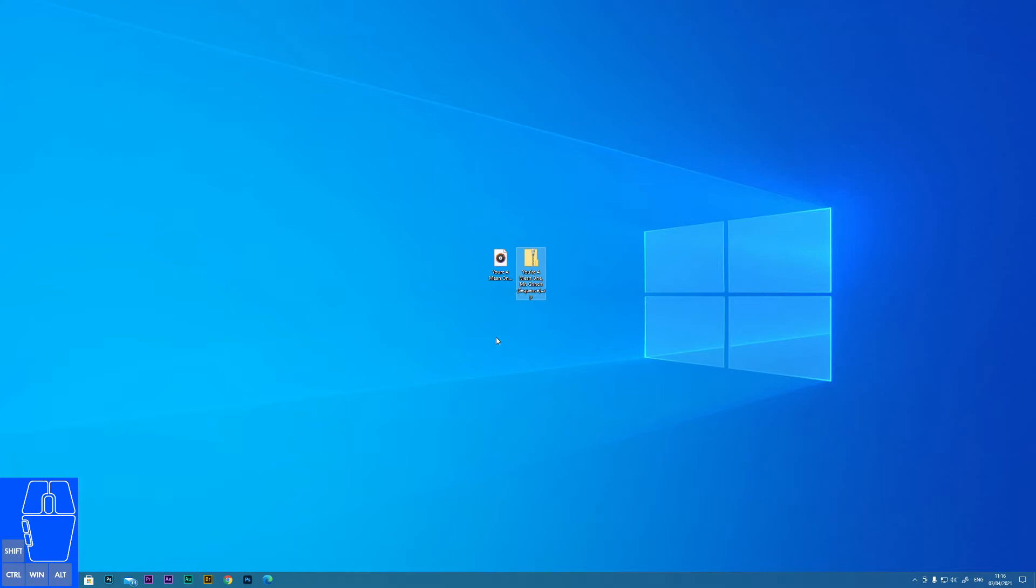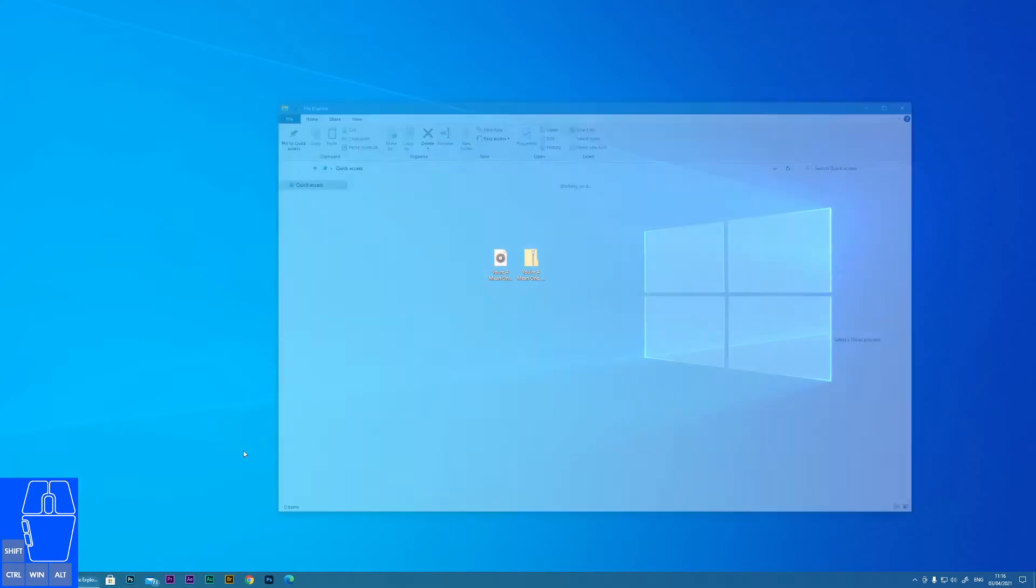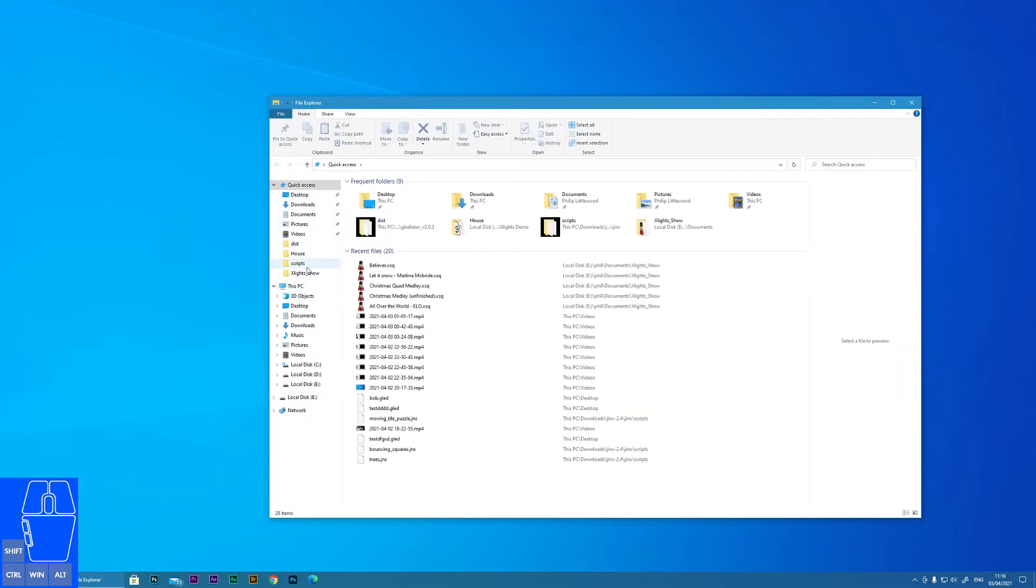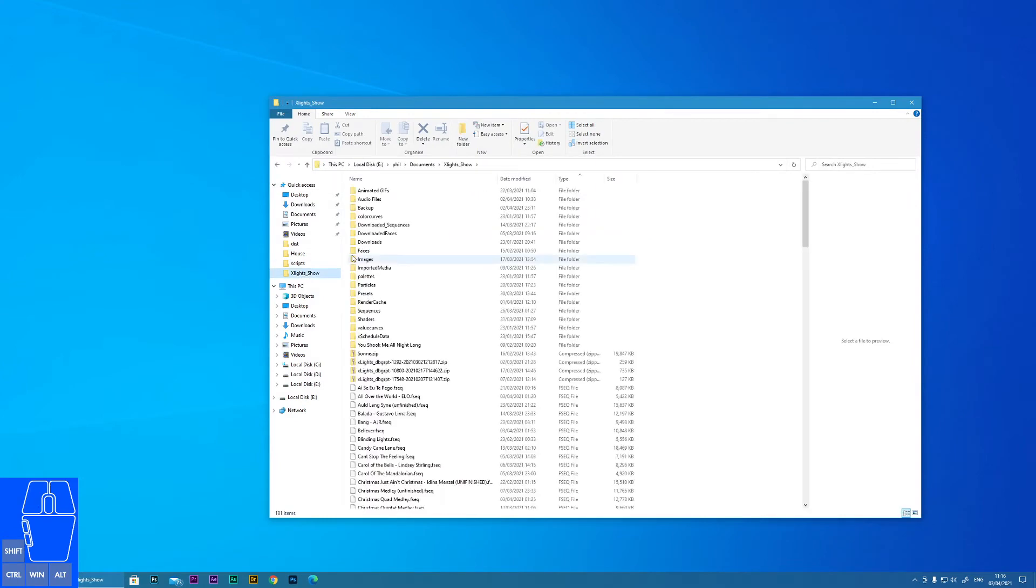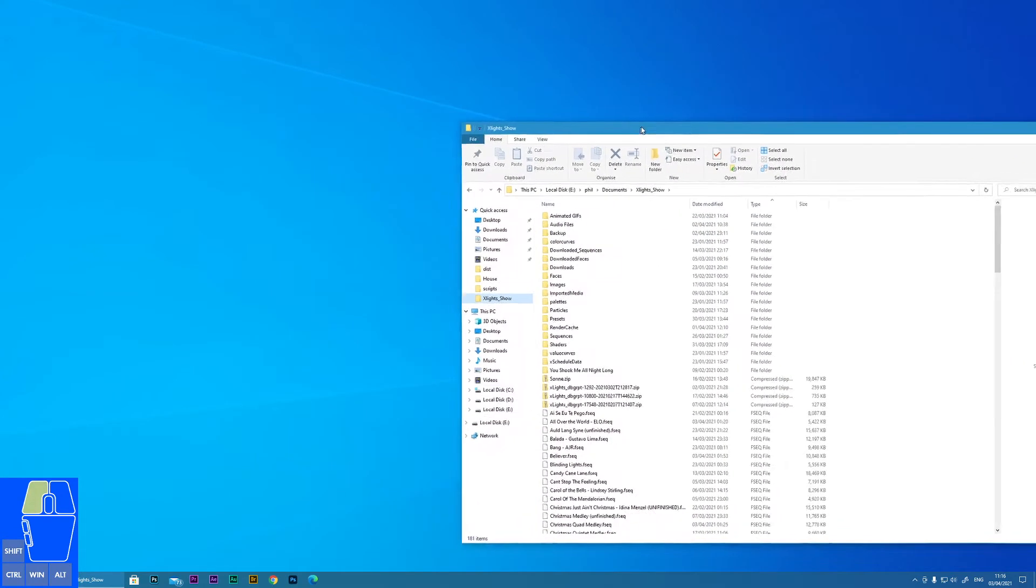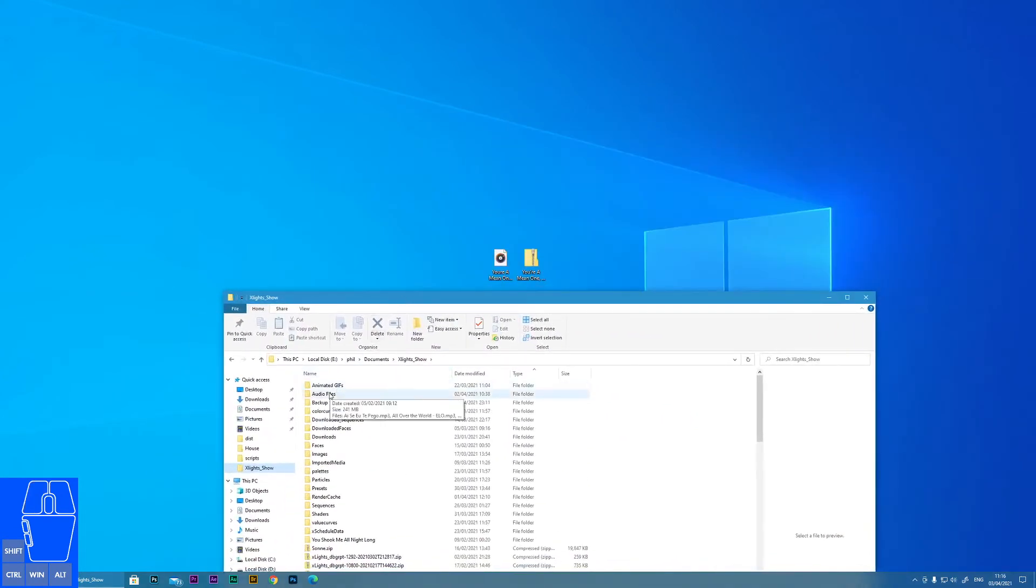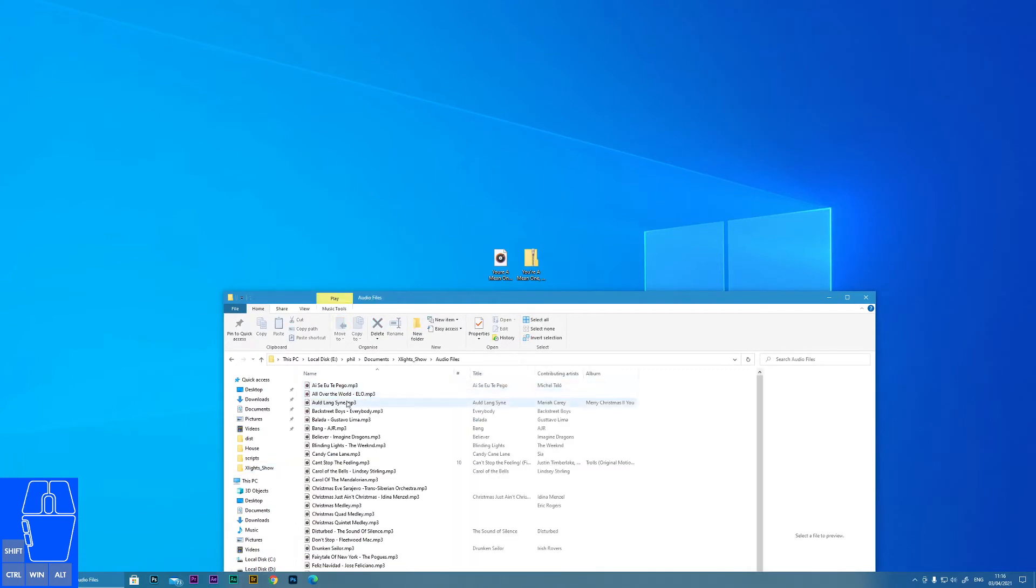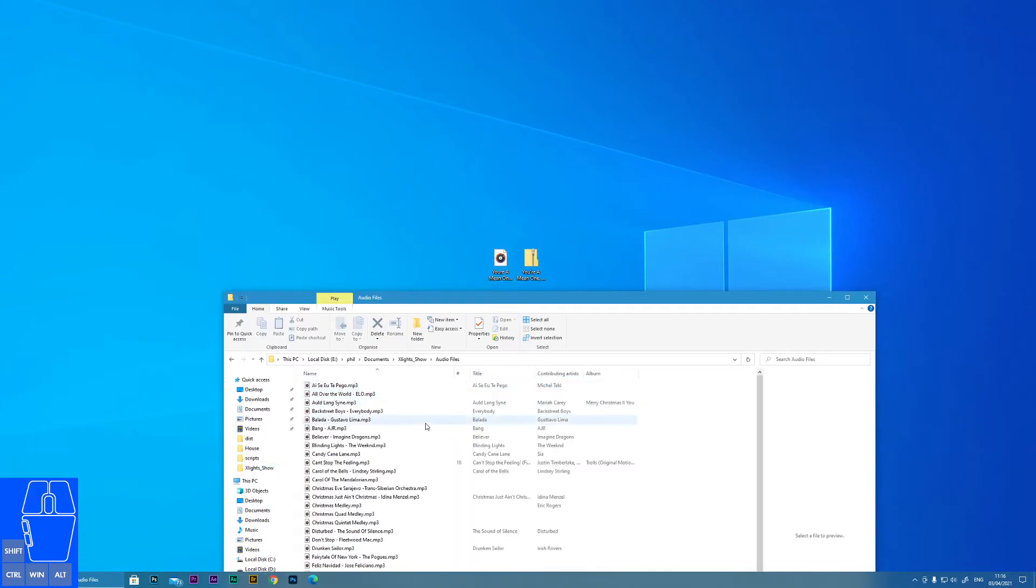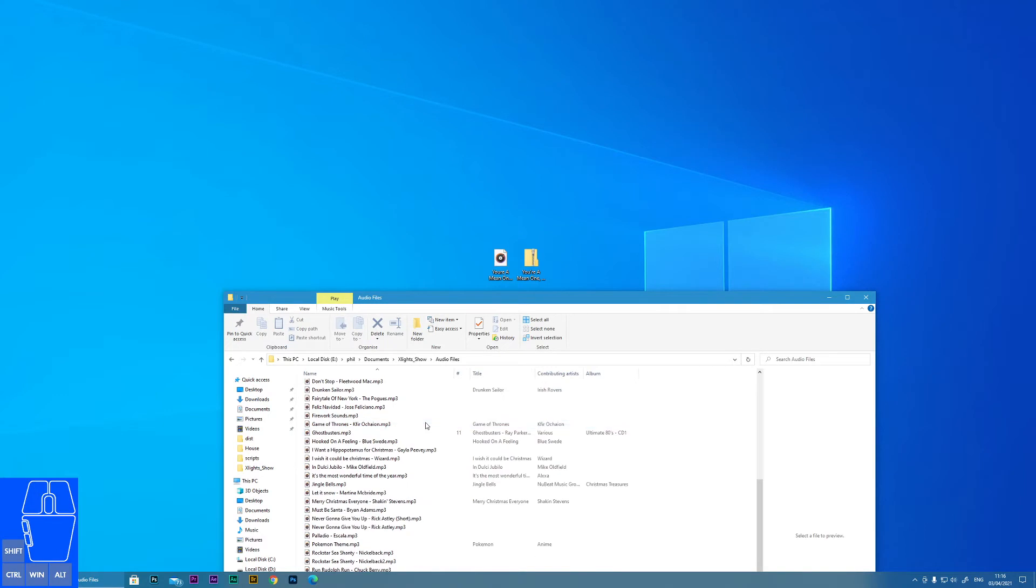The first thing we need to do is take this audio track and wherever you store your audio files in your show folder, just copy that to there. I copy mine in my show folder in a folder called audio files. I'll just copy that into there.